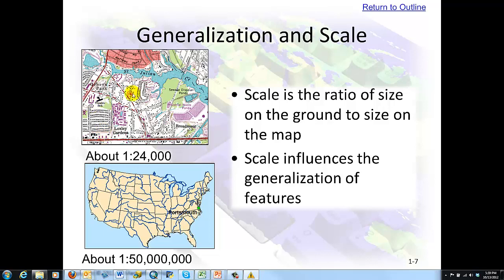Generalization and scale. In this map the scale is about 1 to 2,400 — a USGS map. This is about 1 to 50 million. The larger the number, the larger area that we cover. You can think of it as a smaller fraction: 1 over 24,000 versus 1 over 50 million, which is an even smaller fraction. It's the ratio of the size on the ground to the size on the map, and the scale influences the generalization of features.